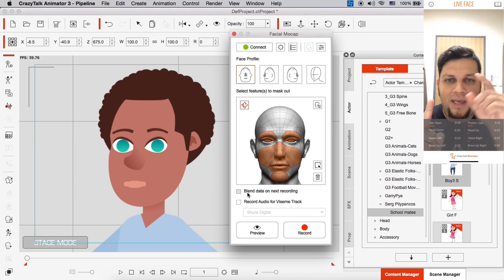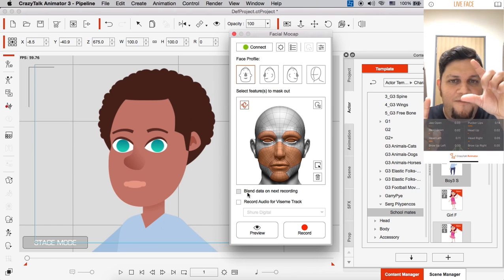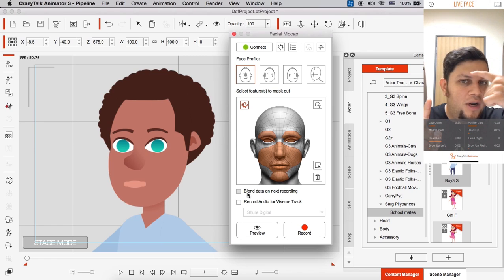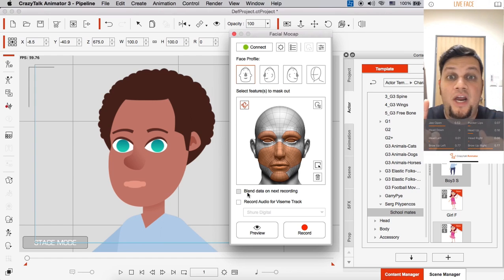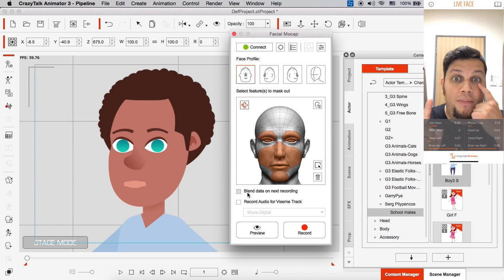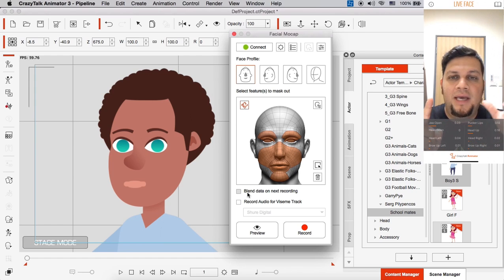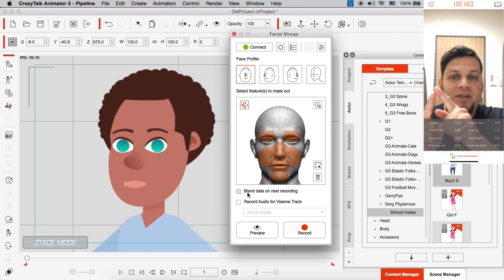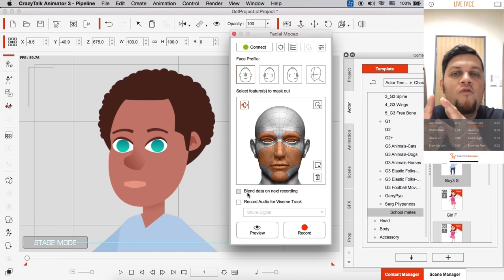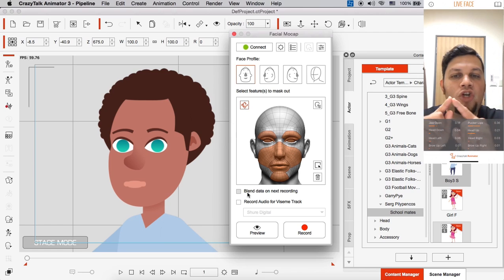And then I click on blend data on next recording. And I bring my time scrub all the way to the beginning. And then on my facial feature, I can uncheck. And let's say I only want head orientation or maybe only eye movements. And then I record and I do that performance.